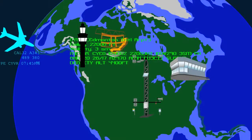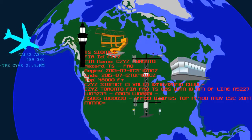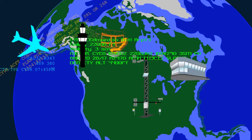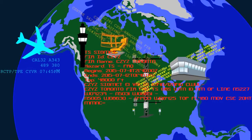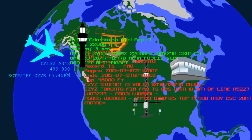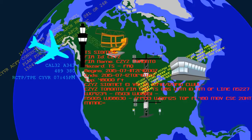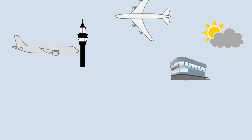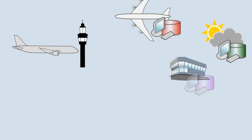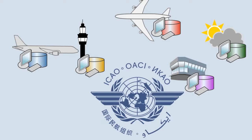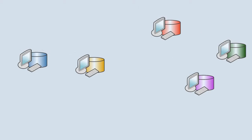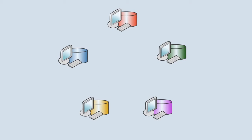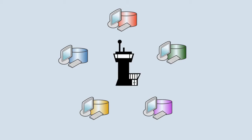But all this information coming from all these different sources can cause challenges with data integrity, traceability, and synchronization. System-wide information management, or SWIM, is a concept that was adopted by the International Civil Aviation Organization to promote information-based integration for air traffic management.